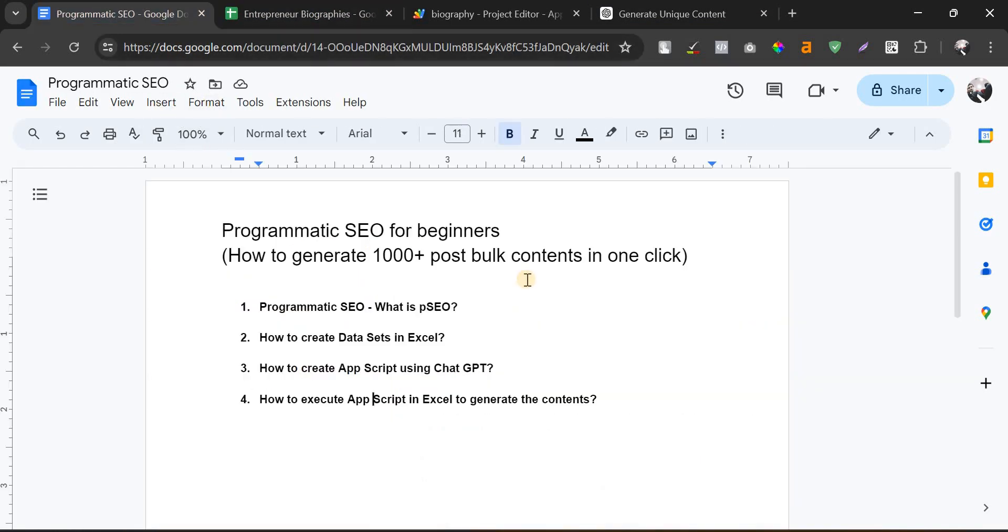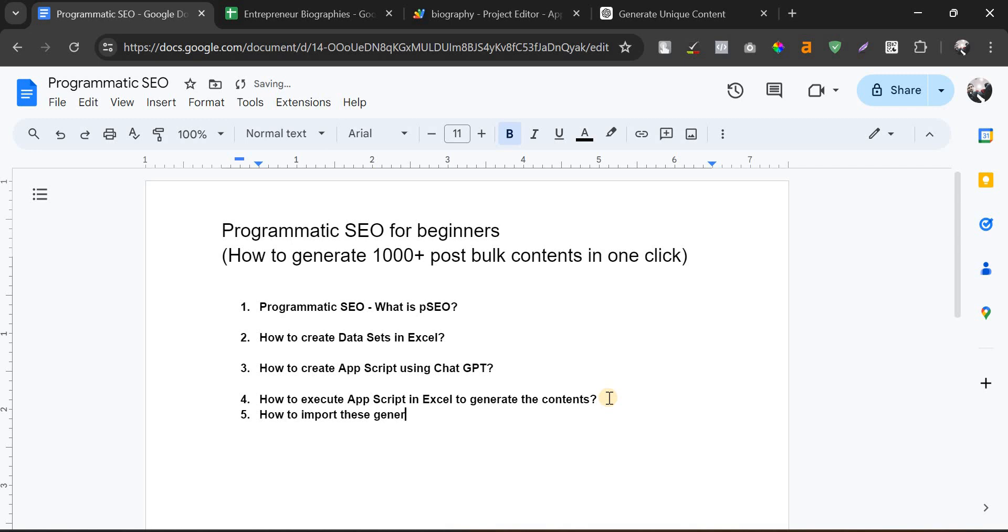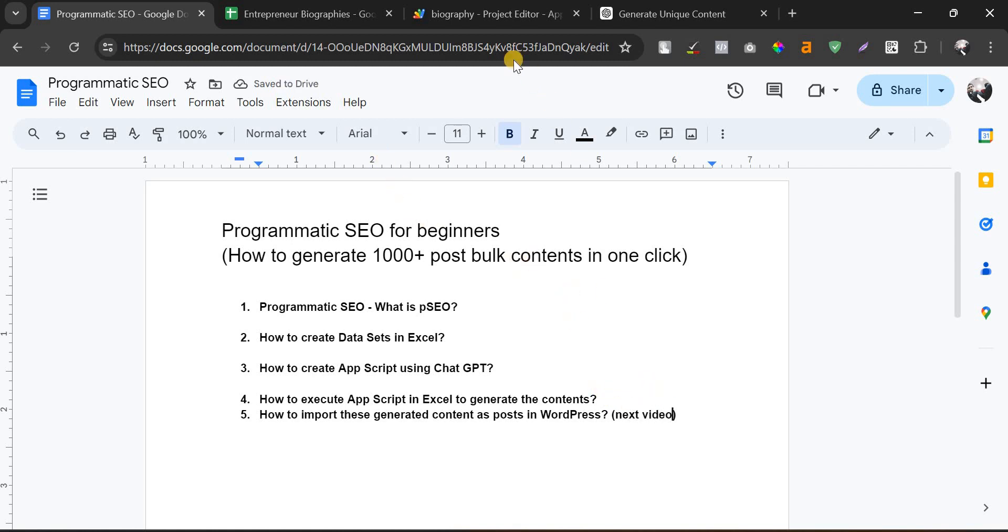Now the next question will be how to import this content as a post to the WordPress. This is the critical part which will be covered in the following video.